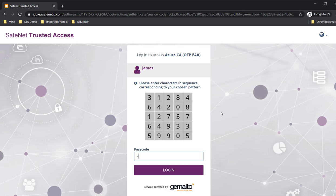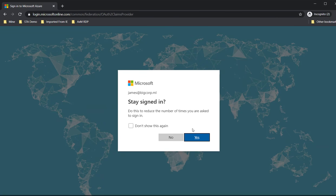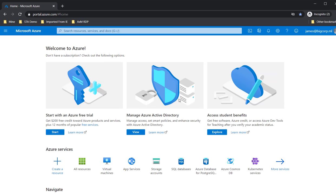So I'm going to quickly use the pattern which I set initially and click on login. And then you can see that I am seamlessly and securely logging into the Azure portal.